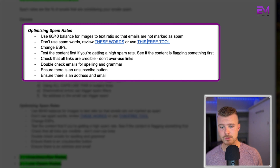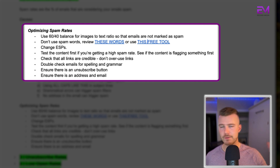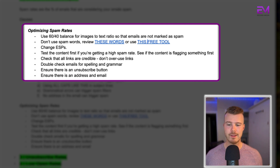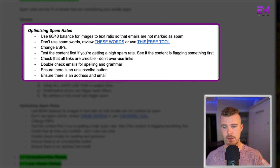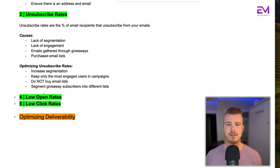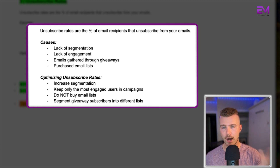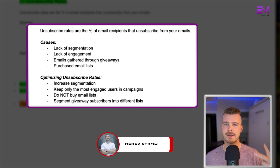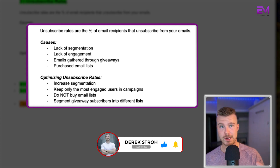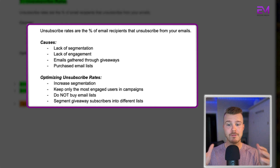Other key fixes include changing your ESP — for example, jumping from MailChimp to Klaviyo. Test your content first to see if it's flagging something, fix any spelling or grammatical mistakes, and make sure every email has an unsubscribe button, a physical address, and a reply email. The third area is unsubscribe rates, which are caused by lack of segmentation, low engagement, emails gathered through giveaways, or purchased email lists. To fix this: increase segmentation, keep only your most engaged users in campaigns, do not buy email lists, and if you run giveaways, segment those opt-ins into a separate list.